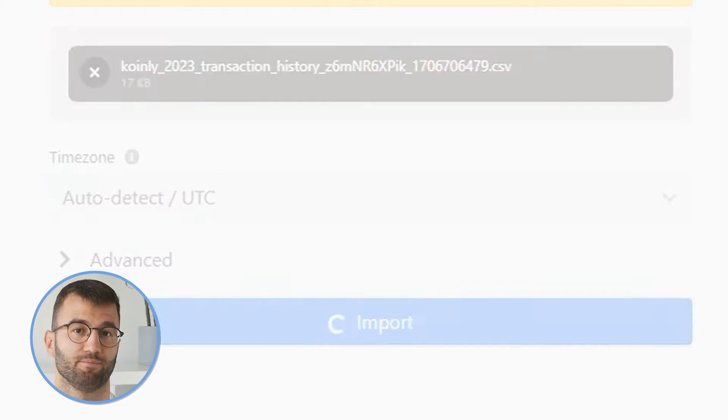And there you have it — that's the CSV route using the Coinbase option. Let's take a brief moment to talk about Coinbase Pro.